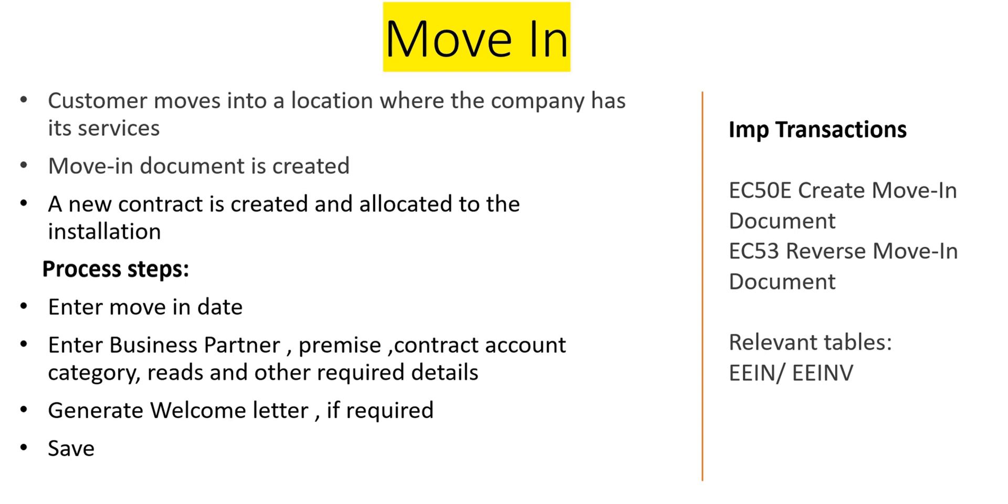What happens when a person moves in? A Move-In document is created, and more importantly, a contract is created and allocated to the installation. What are the process steps? Very simple: enter the Move-In date and relevant details like business partner, premise, account category, generate a welcome letter if needed, and save.